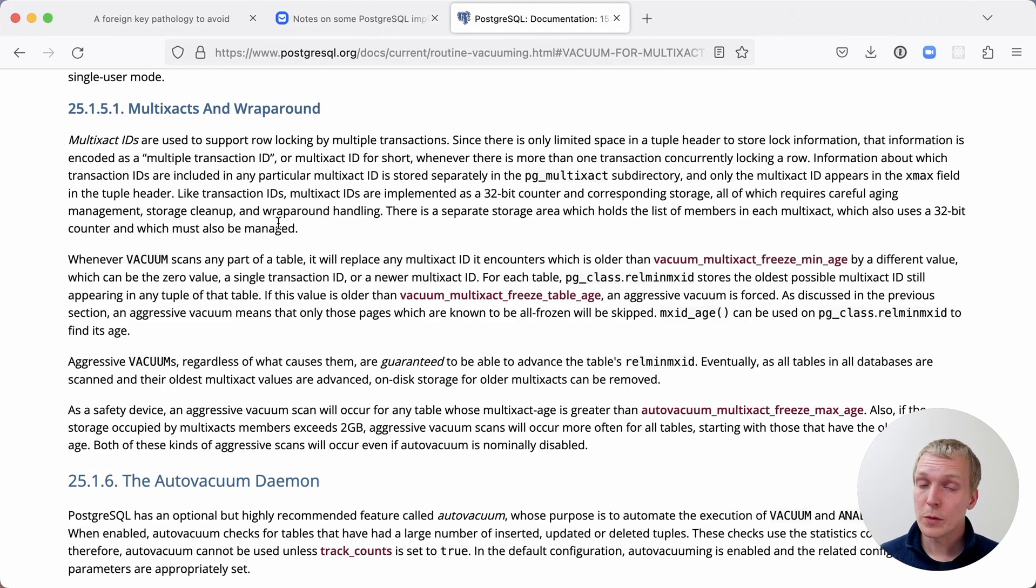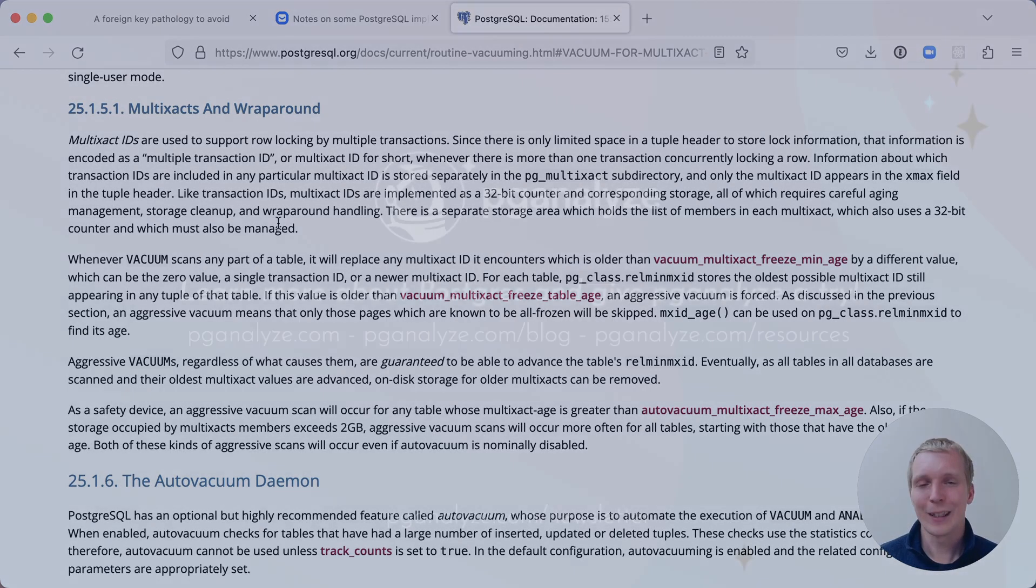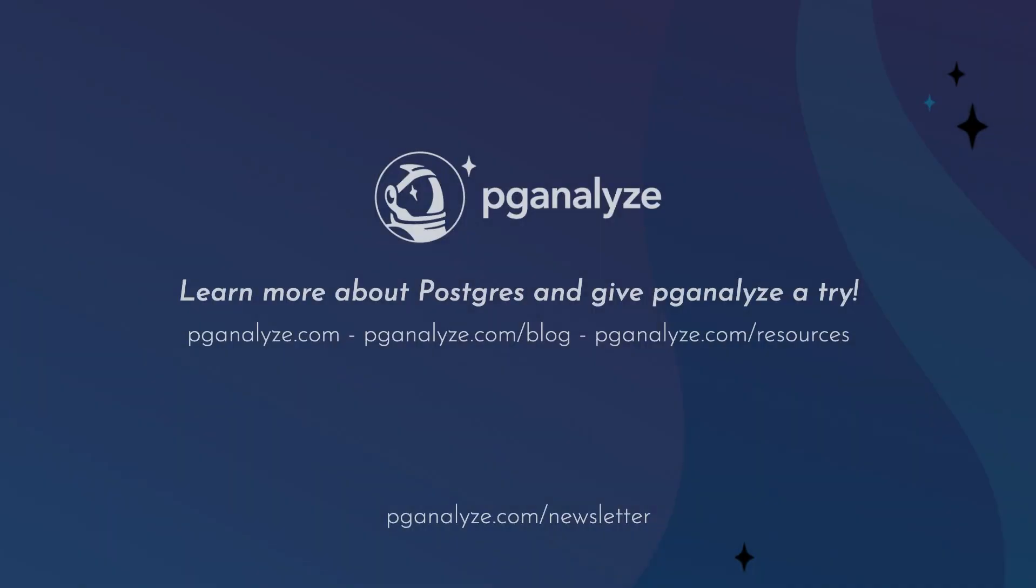Thank you so much for listening. This was 5 Minutes of Postgres. Subscribe to our YouTube channel to hear about next week's episode. And talk to you next week.